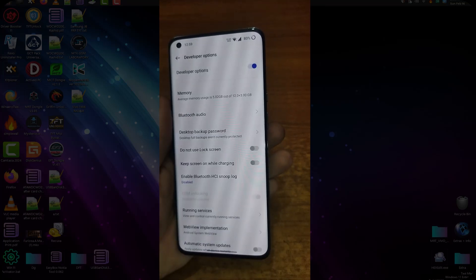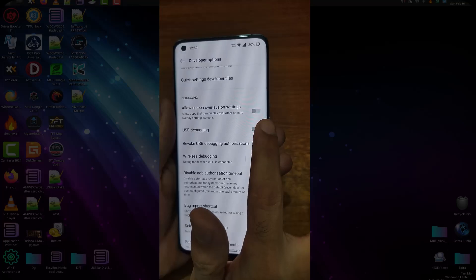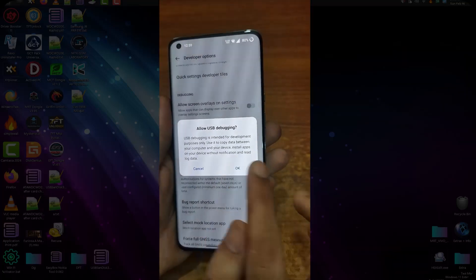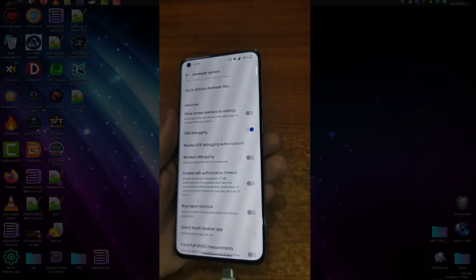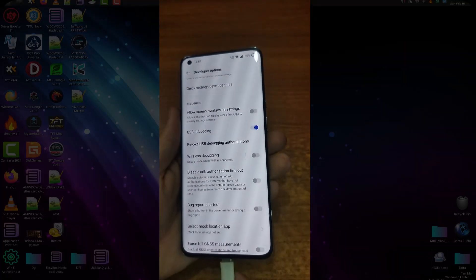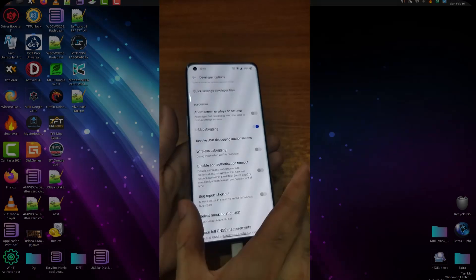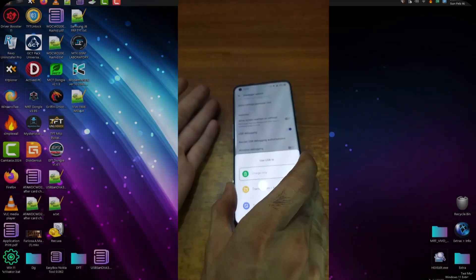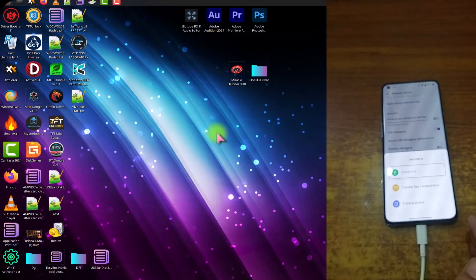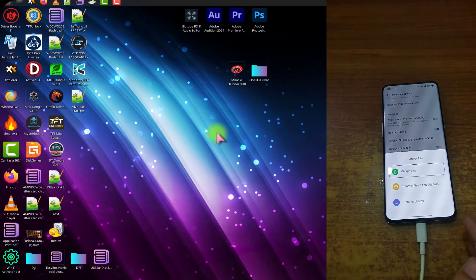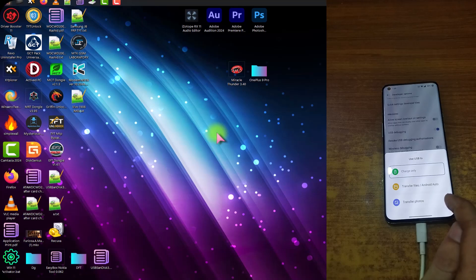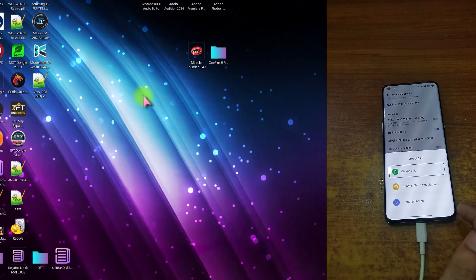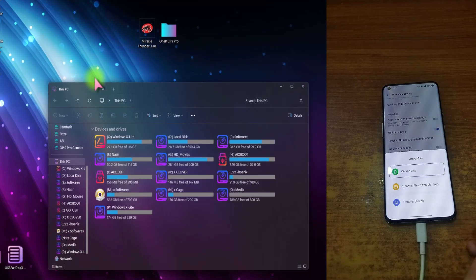Now from here, just turn on this USB debugging and now connect this phone with a USB cable with your PC and then come to the Windows interface. Do not select any of these.